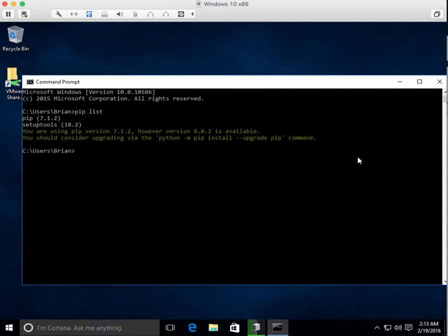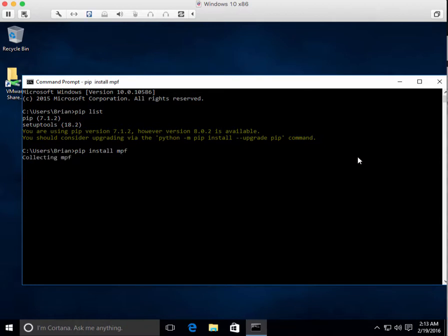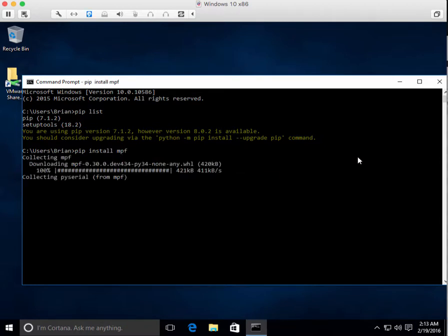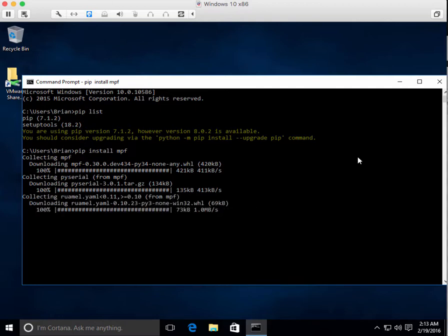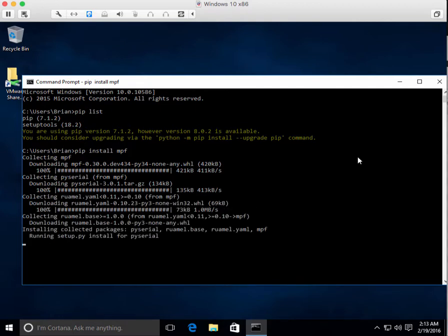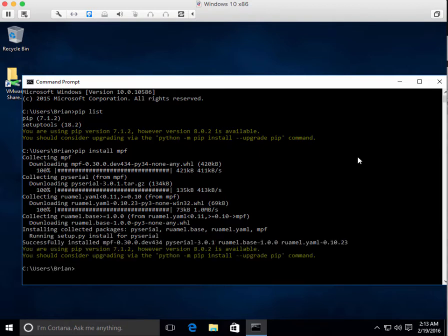So you want to install MPF, you go to the command prompt, you do pip install MPF. And it's going to download MPF and see what prerequisites MPF requires. So the serial interface we use to talk to fast controllers, the YAML interface. And it does that and that's it.